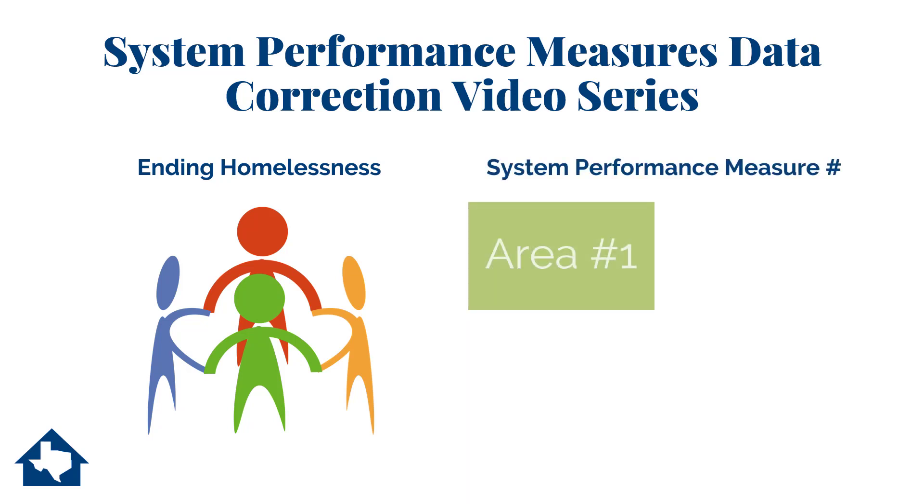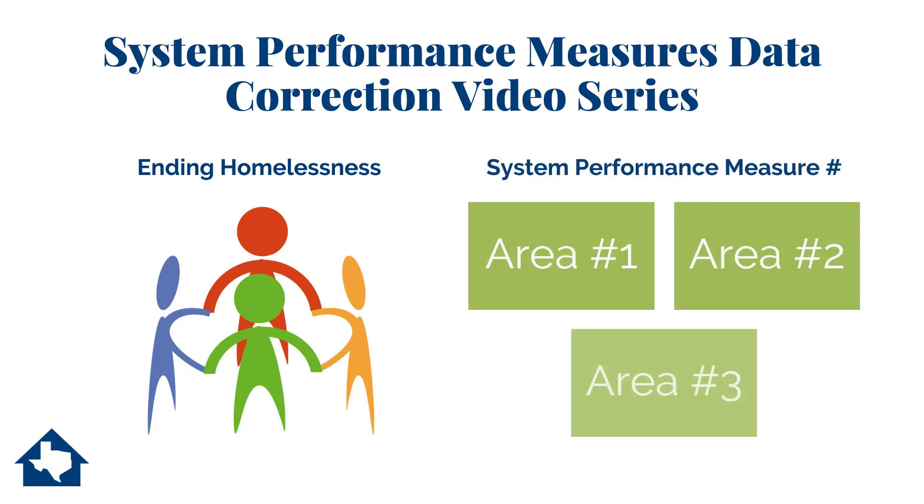Each video in this series will focus on a single performance measure and will offer one to three areas of focus for data correction.